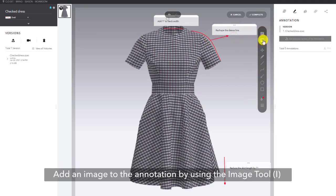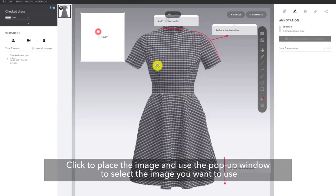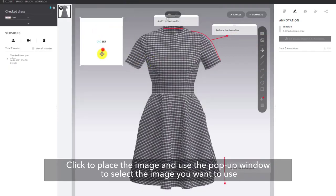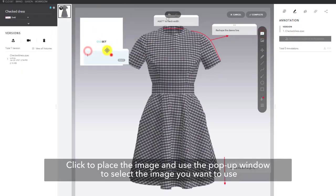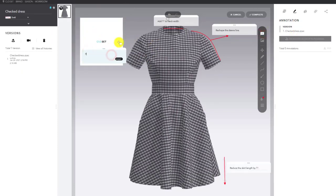Add an image to go with the annotation by using the image tool, shortcut I. Click to place the image and use the pop-up window to select the image you want to use. Scale and position the image and add a comment to complete.